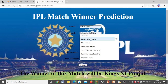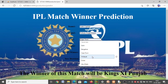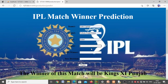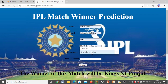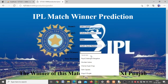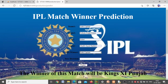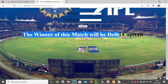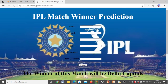Now we'll try Delhi versus Kolkata Knight Riders with the city set to Dubai. There are different stadiums in Dubai — we'll enter Sheikh Zayed Stadium. The toss winner will be Delhi Capitals and they decided to bat. Clicking Predict, the winner of the match is Delhi Capitals. This is how IPL match prediction works in this project.